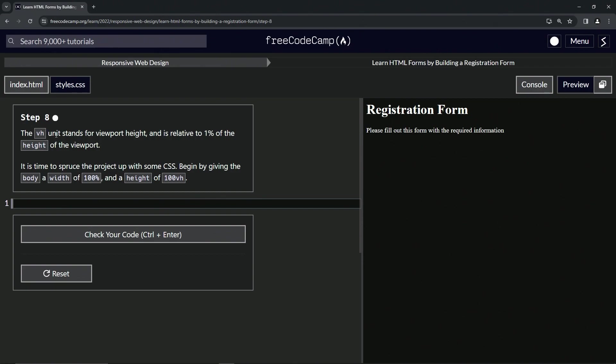So the VH unit stands for viewport height, and it's relative to 1% of the height of the viewport. It's time to spruce up the project with some CSS. We're going to begin by giving the body a width of 100% and a height of 100 viewport height.